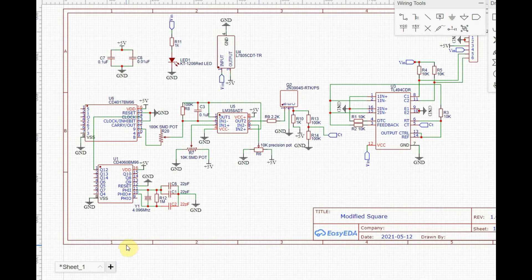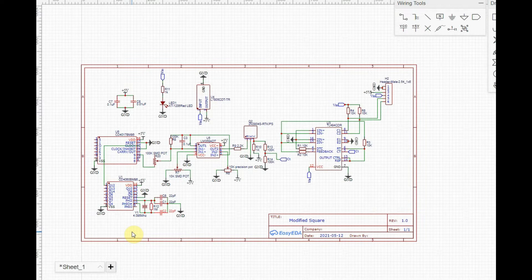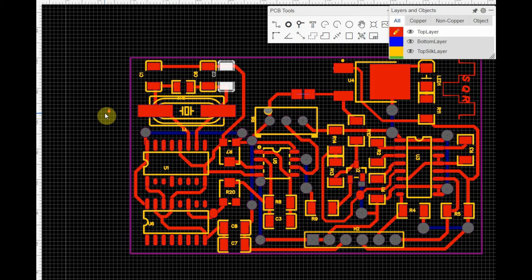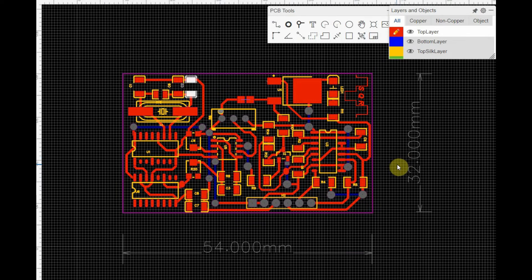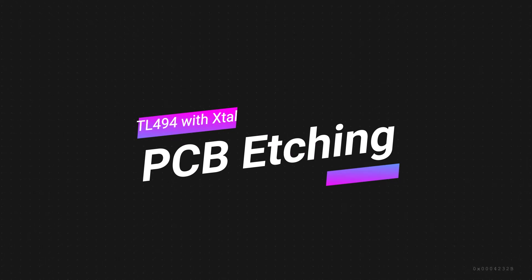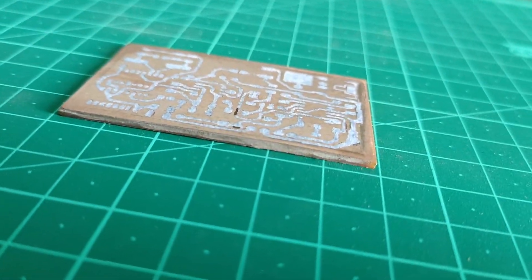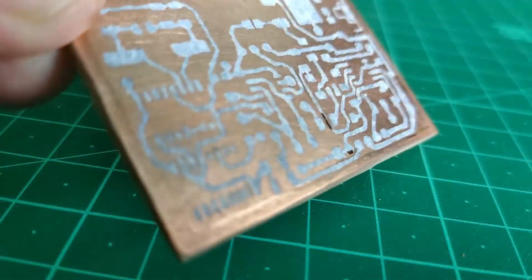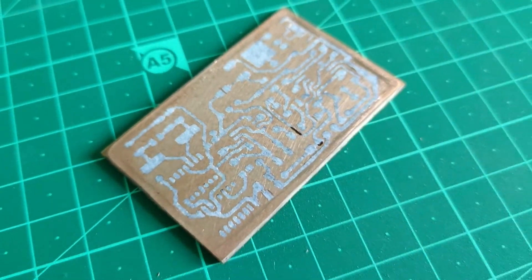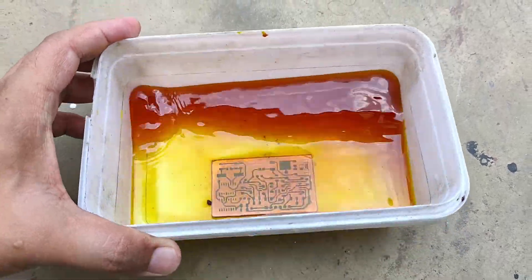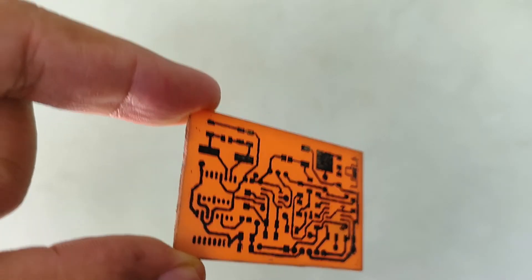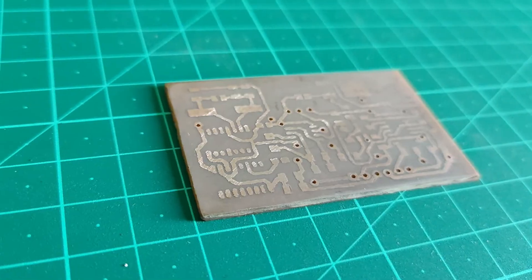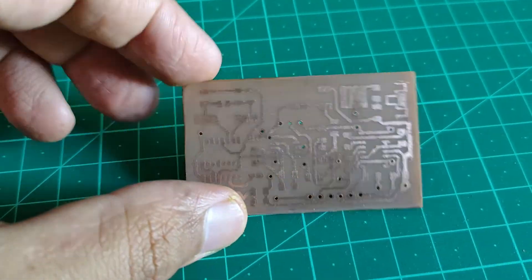After finalizing the schematic and checking the connections, it was time to move on to the PCB layout, for which I used EasyEDA software to draw the schematic and make the PCB layout. The finalized PCB layout is used for the etching method to make the final PCB. I used the toner transfer method, transferring the toner ink onto a piece of copper clad board cut to dimensions. I then used ferric chloride solution to etch away the excess copper, leaving behind only the traces. After removing the ink and drilling the holes, the board is ready for soldering the SMD components.